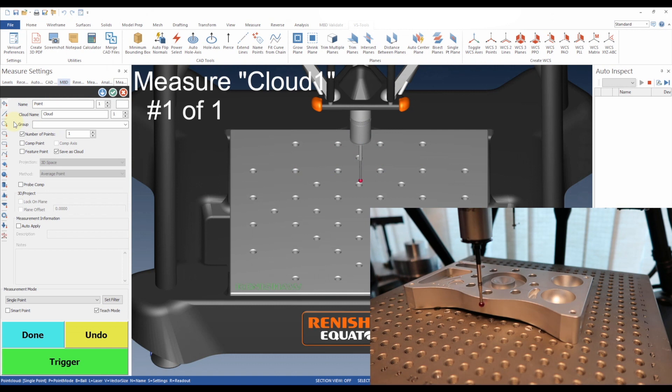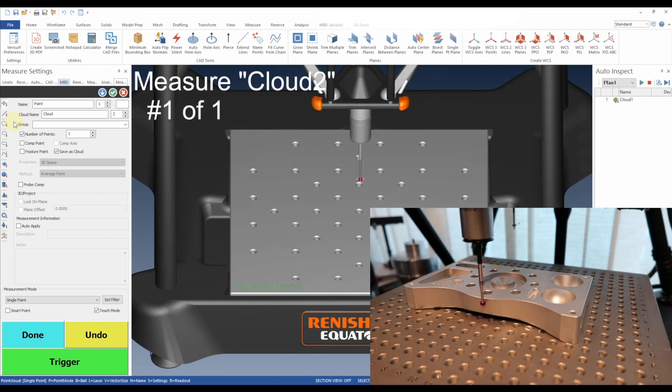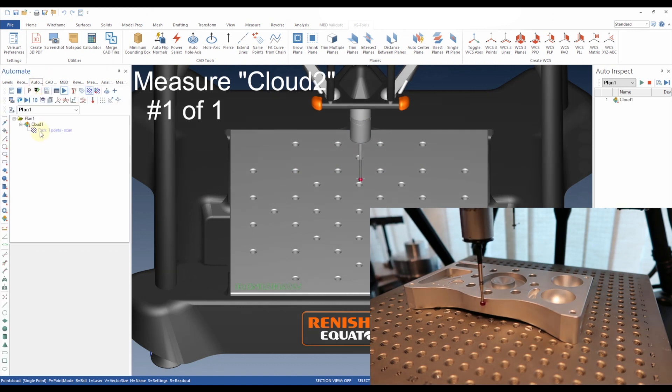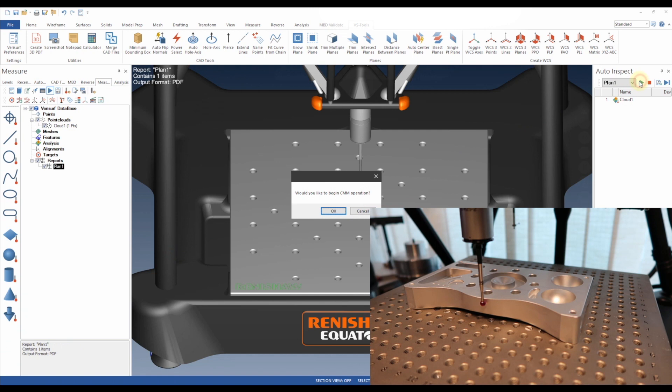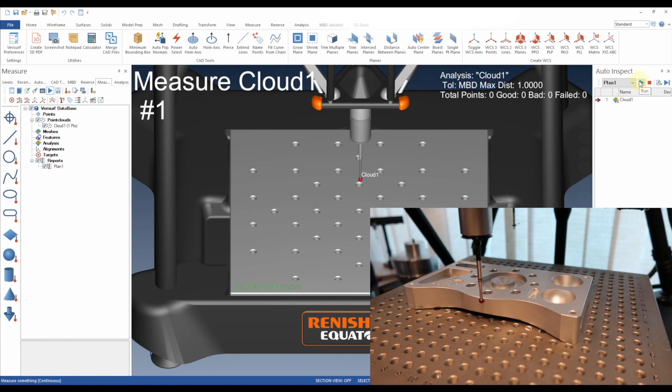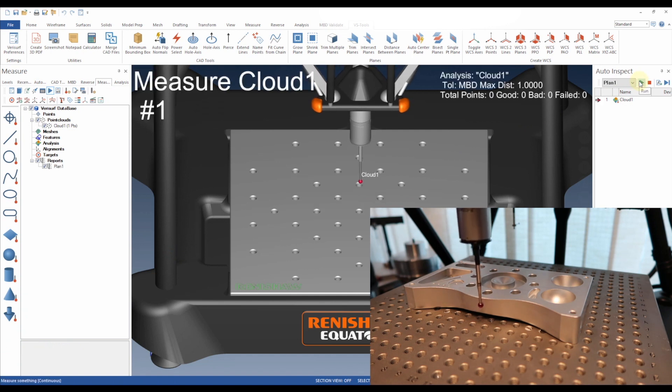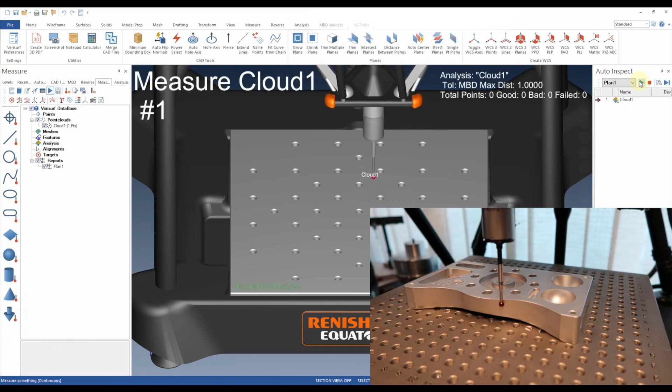Verisurf is pleased to announce adaptive 3D scanning using any Renishaw equipped CNC-CMM, including the Equator Flexible Gauging System with an SP25 scanning probe.